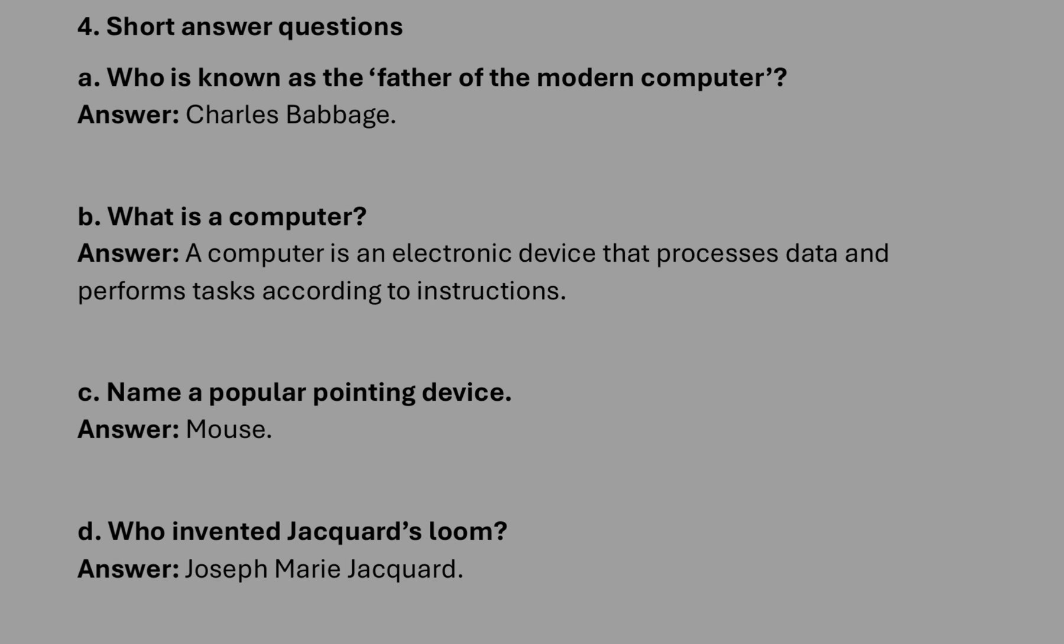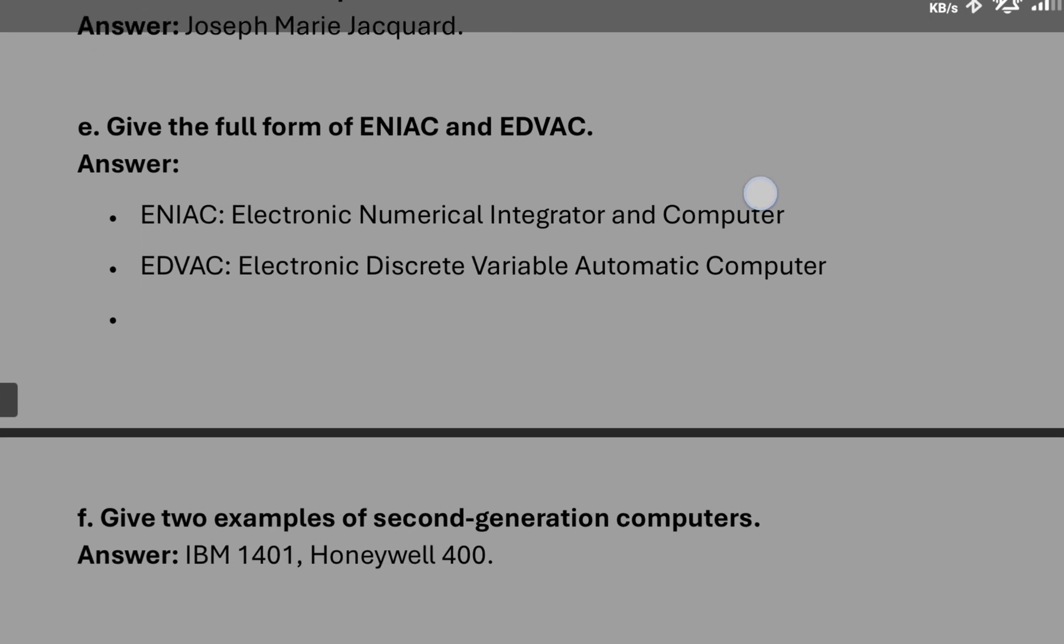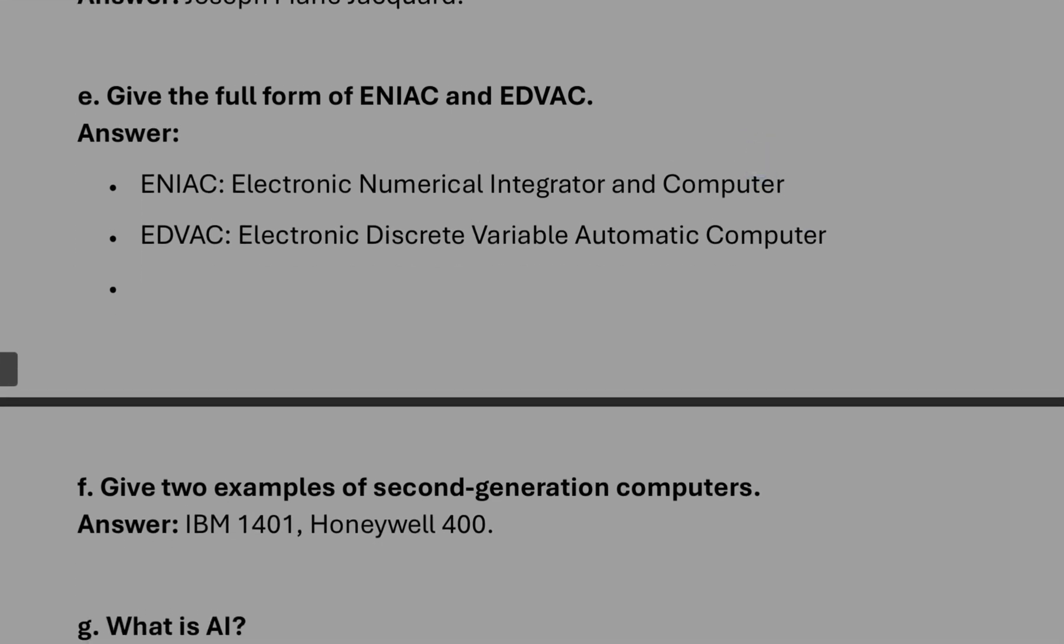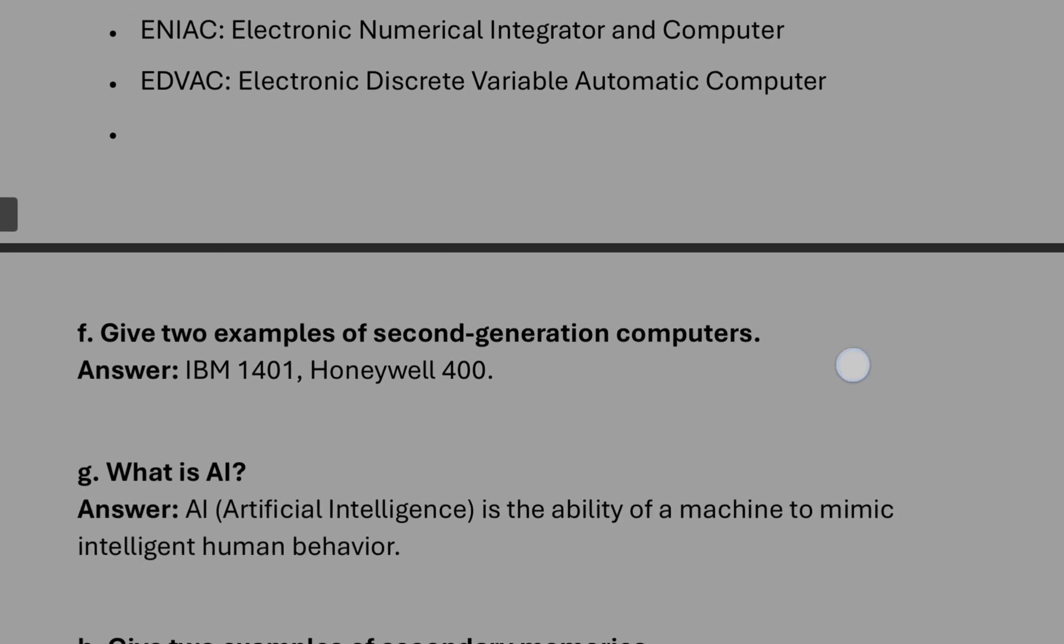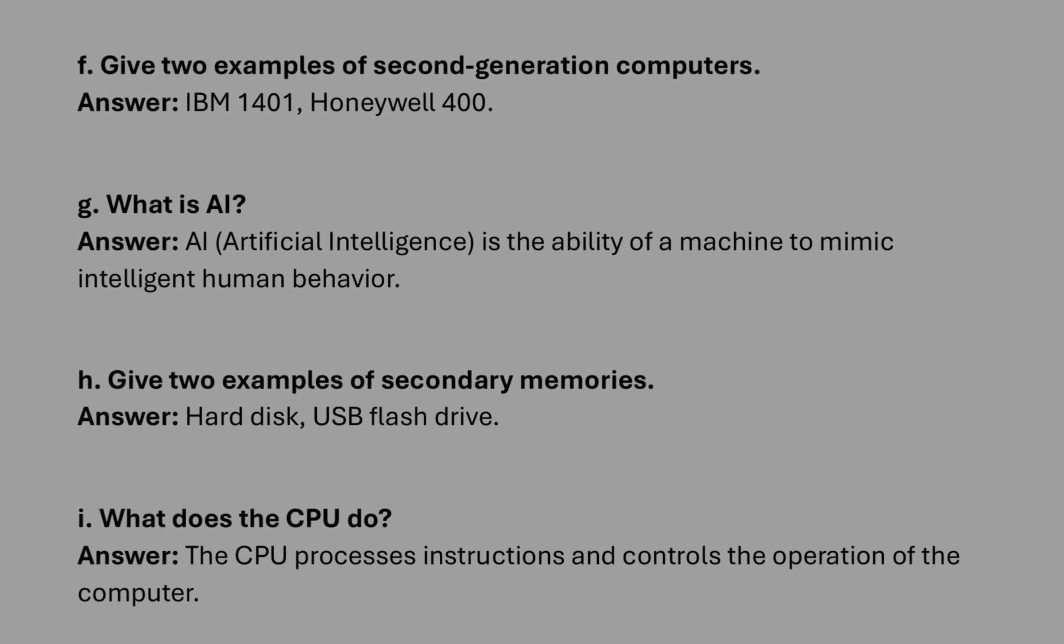Who invented Jacquard loom? Answer is on the question only. Then number E, full form of ENIAC, and EDVAC. Along with that you also learn the full form of UNIVAC and some more. These full forms are also important. Then number F, two examples of second generation computers: IBM 1401, Honeywell 400.